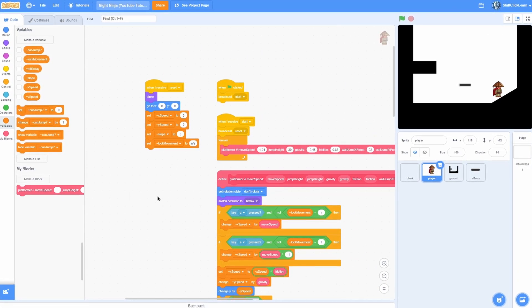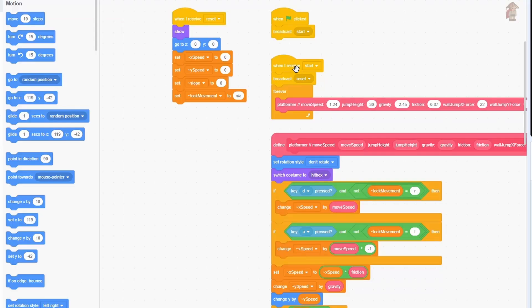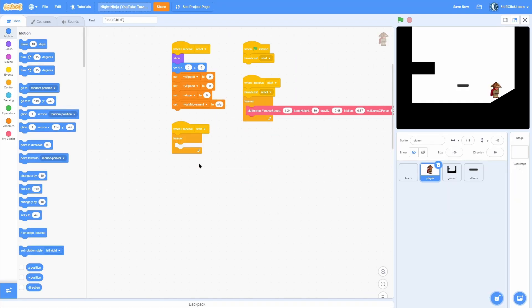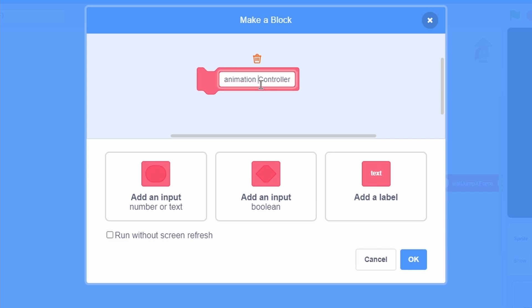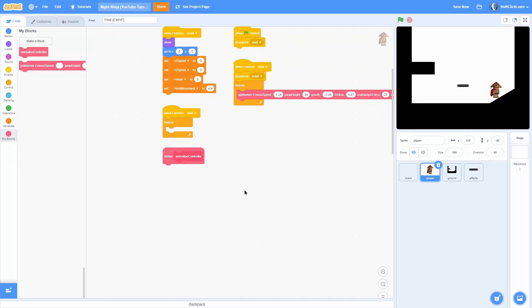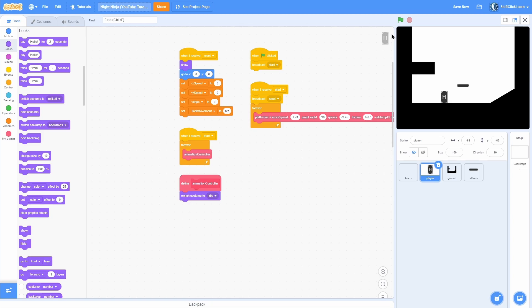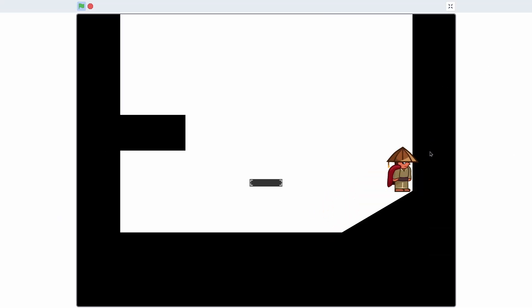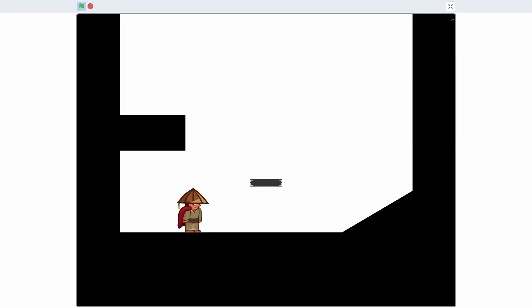That way we can spawn some particles. Now that you know the sprites and costumes you need, let's get into the actual meat and potatoes of this video. Click onto the player and add a when-I-receive start loop — a when-I-receive start and a forever loop. Make a brand new block called animation controller, which is going to control all of the animations for our sprites. Make sure you do run without screen refresh. You can see the use of the hitbox — it is sticking into the wall, which is what we want, because it is still colliding with the hitbox instead of the costume.